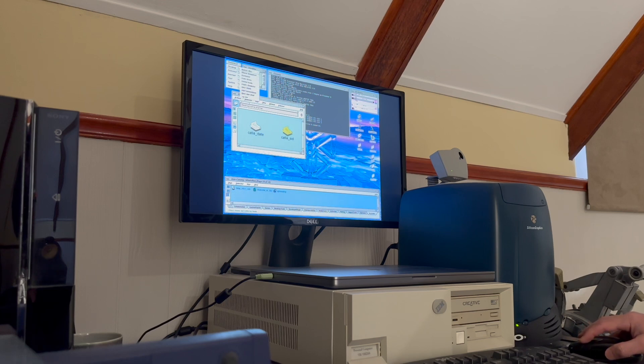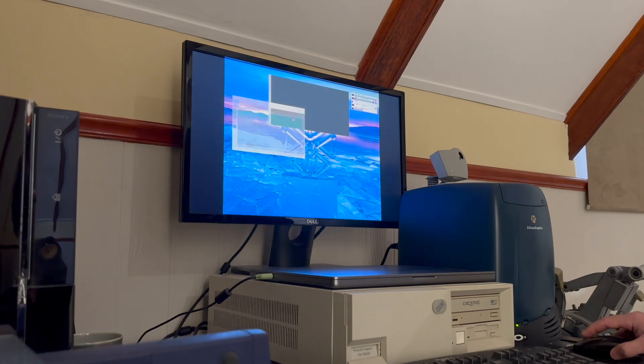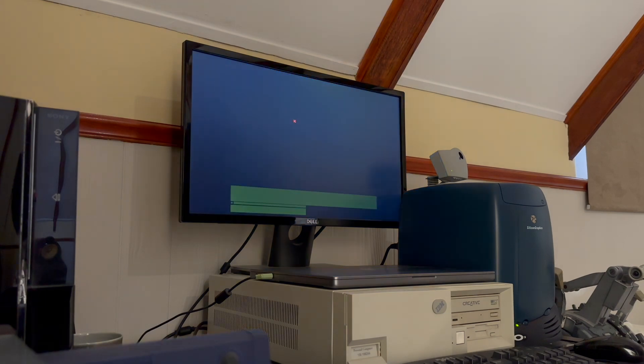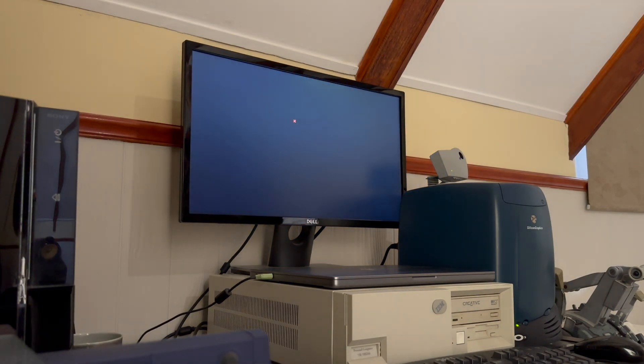Now that the system's set up, I'm going to exit root and then launch the CAT user account in order to launch CATIA 4.